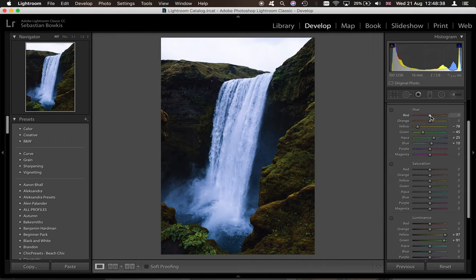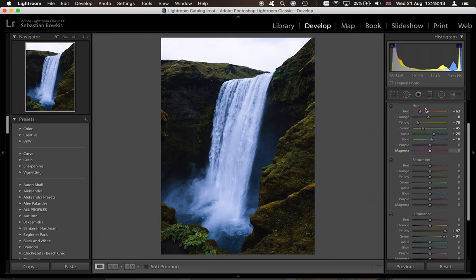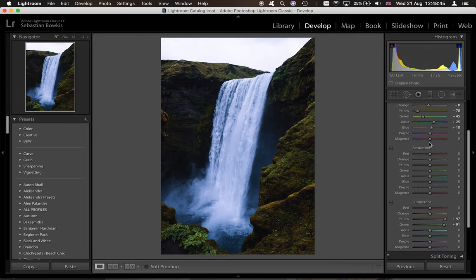As for the reds and oranges, really not going to do an awful lot, because there's no real reds or oranges in this image. So, leave those as they are.